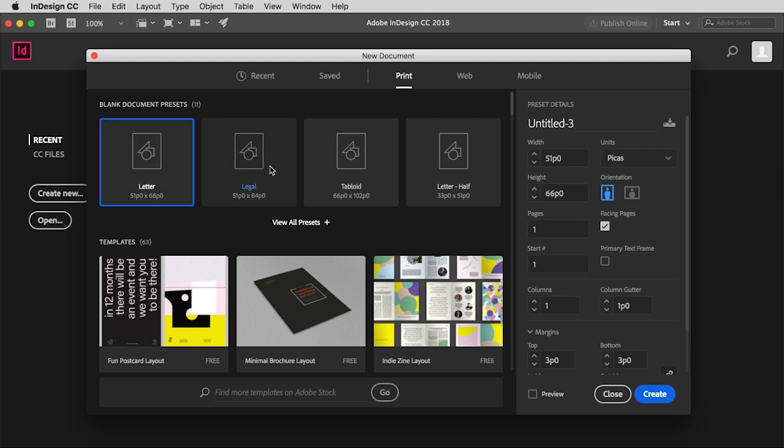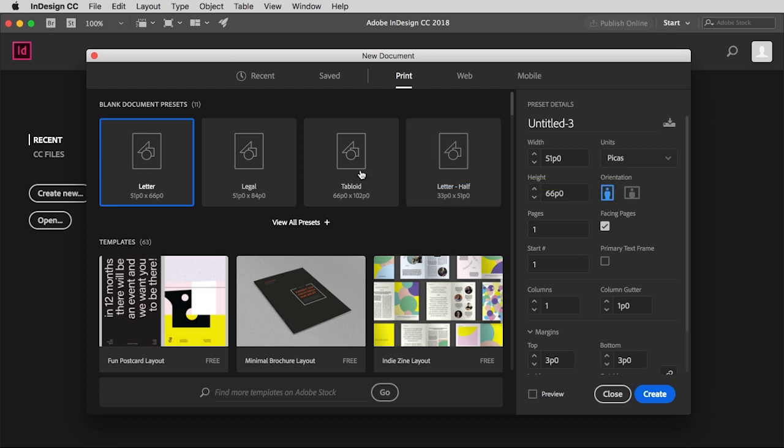So you'll notice up here that there are several preset standard sizes, and so I'm just going to make sure letter is selected right there. And then I'm going to come over to the right side here, units of measurement.